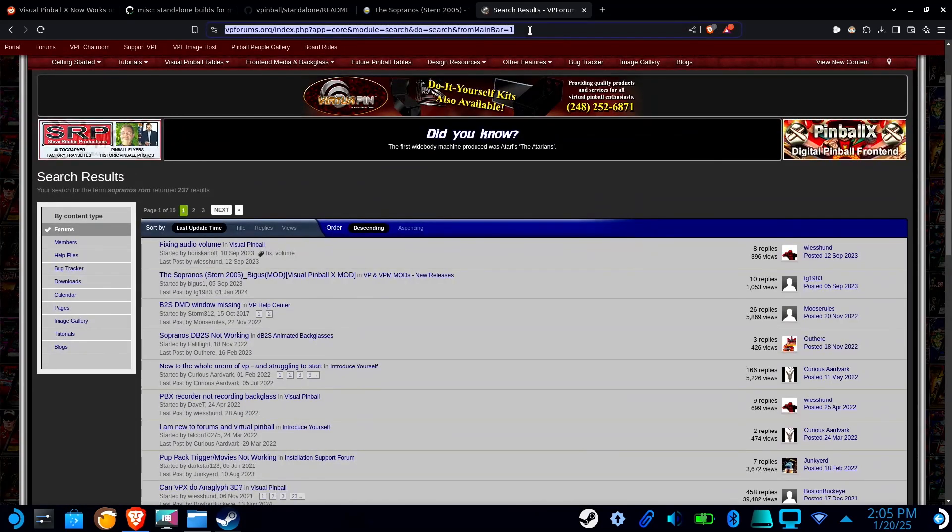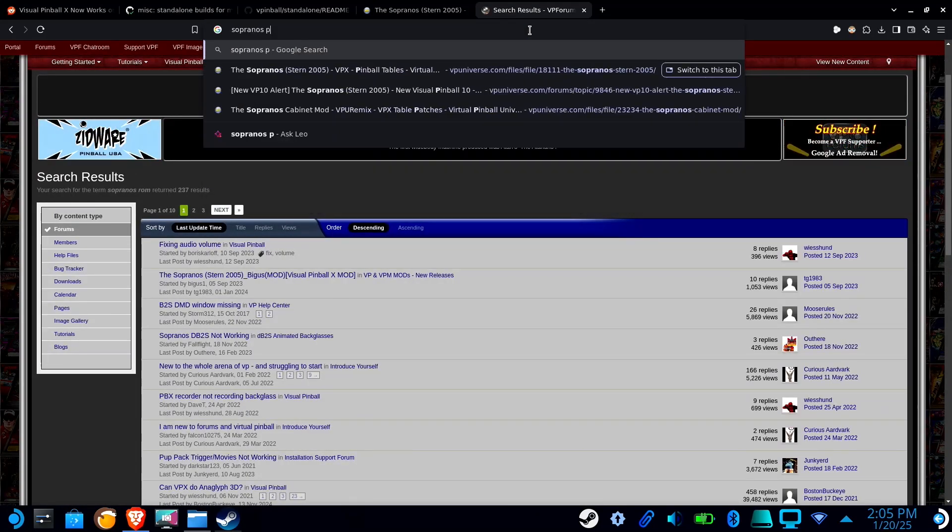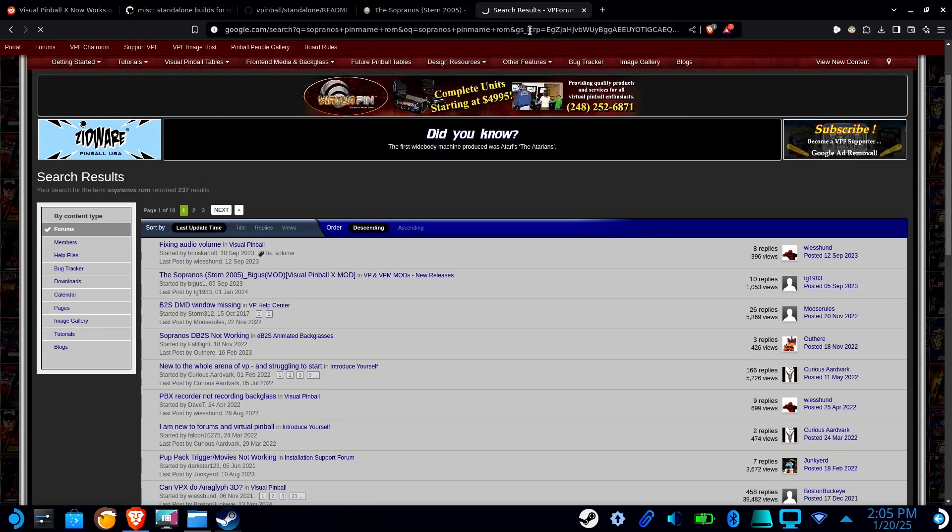Now I'm using the Sopranos as an example here because this is a real pinball table and will require ROM files.